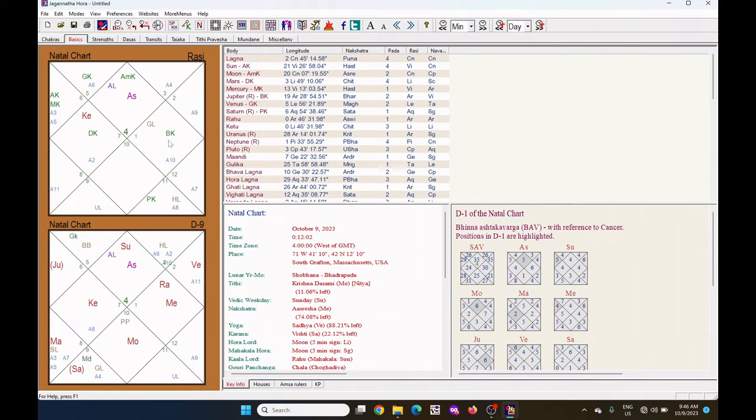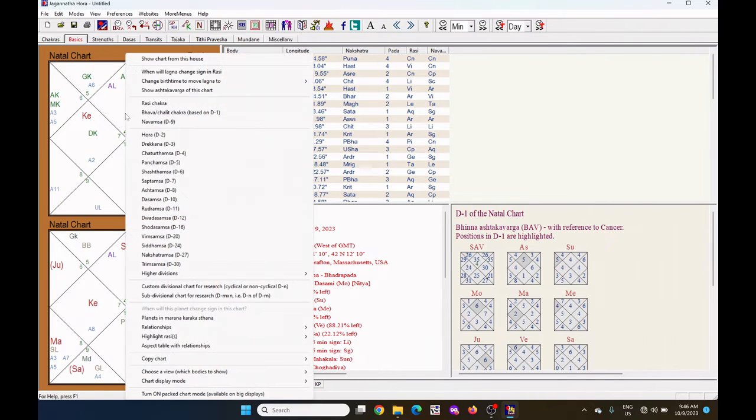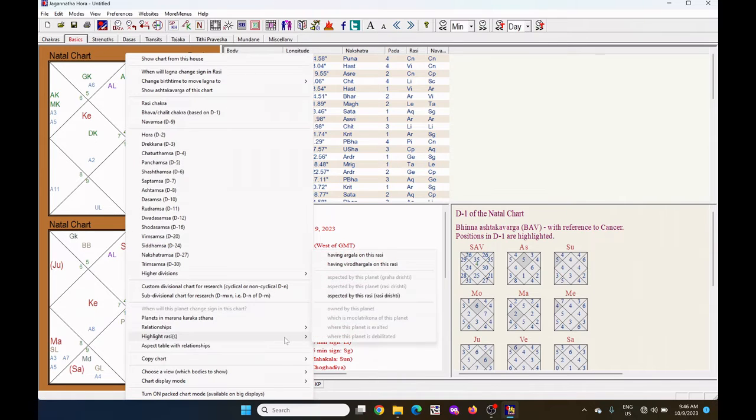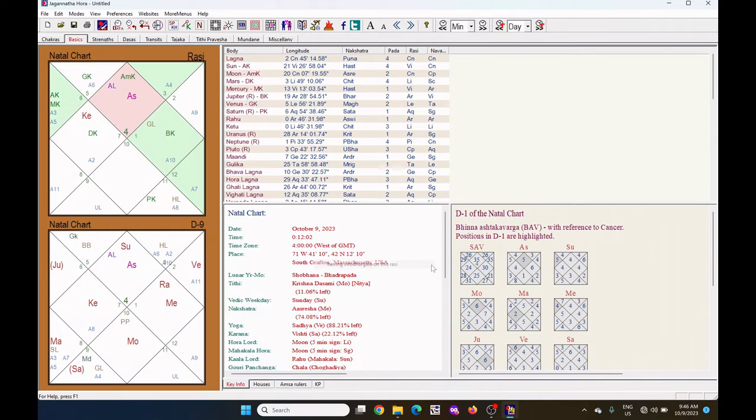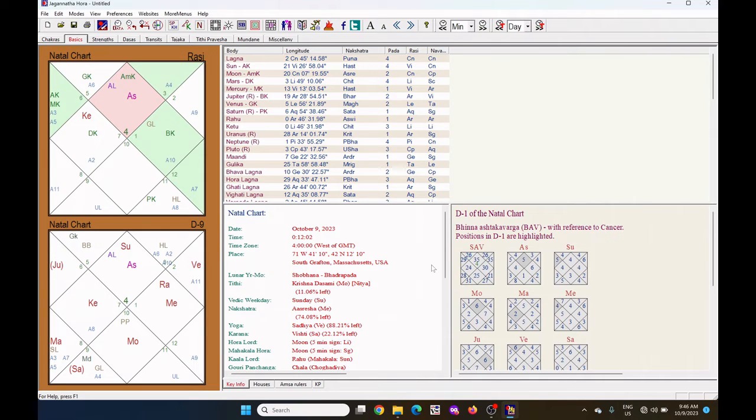If you want to see the Viruddha Argalas, then again right click on it. Select the highlight Rasis. Click on the having Viruddha Argalas of this Rasis. Just click outside.